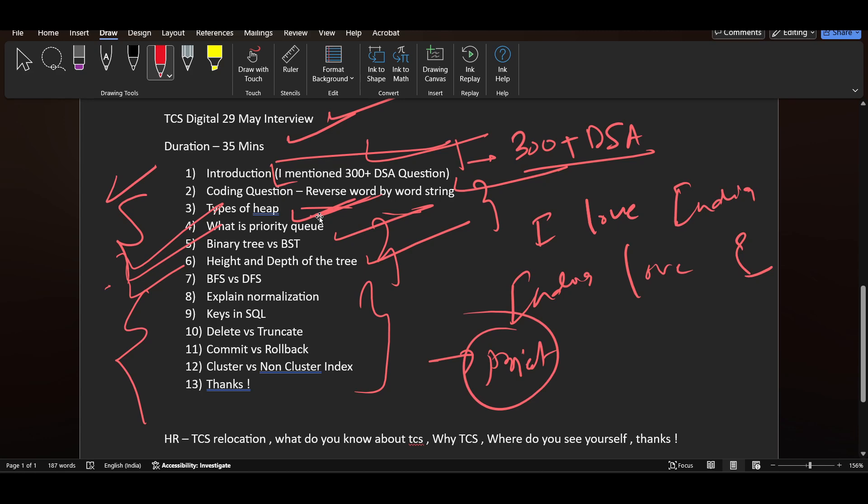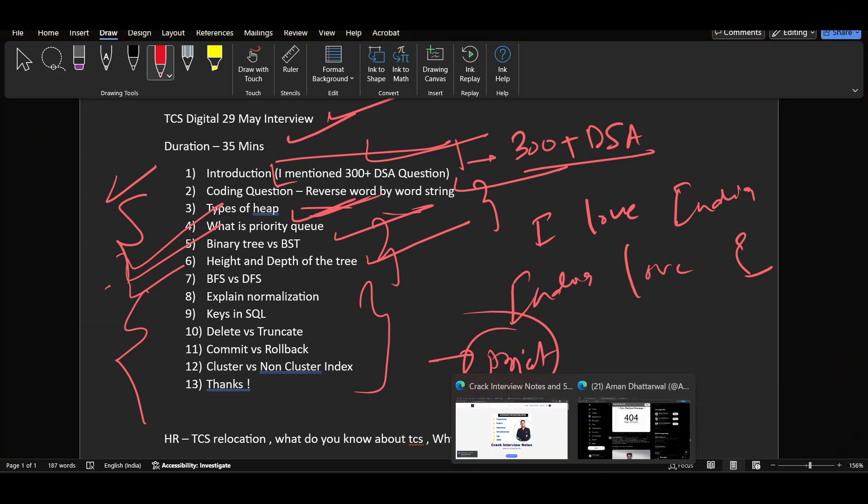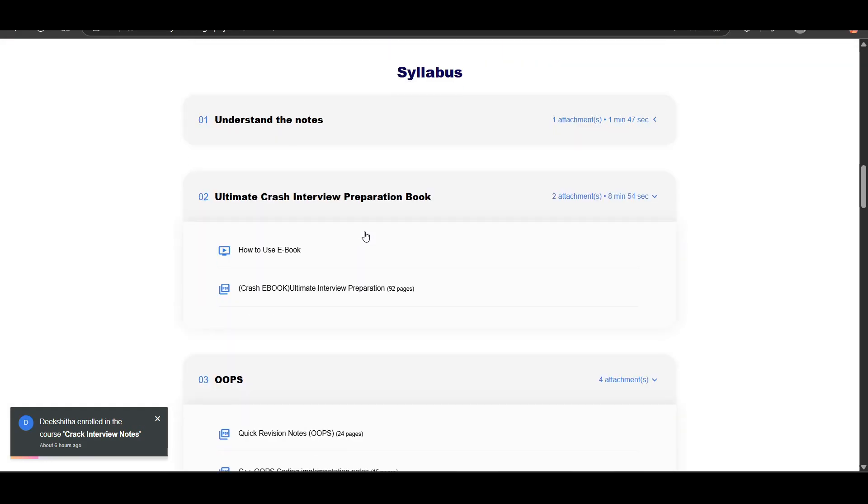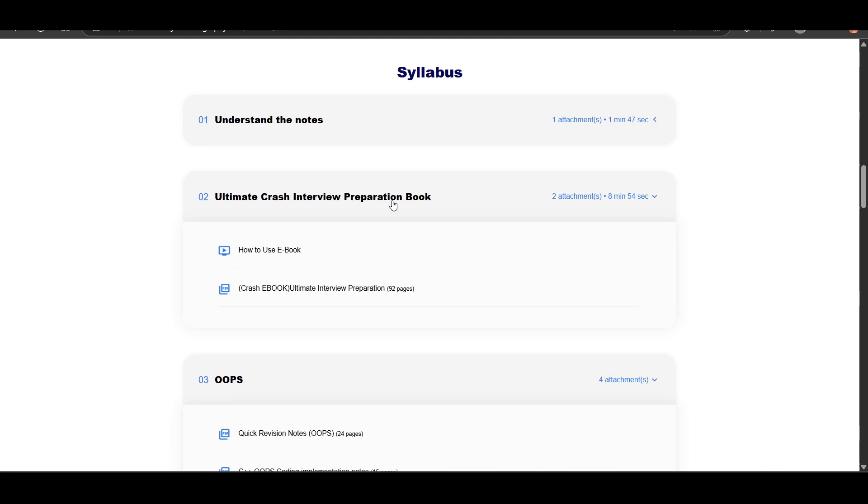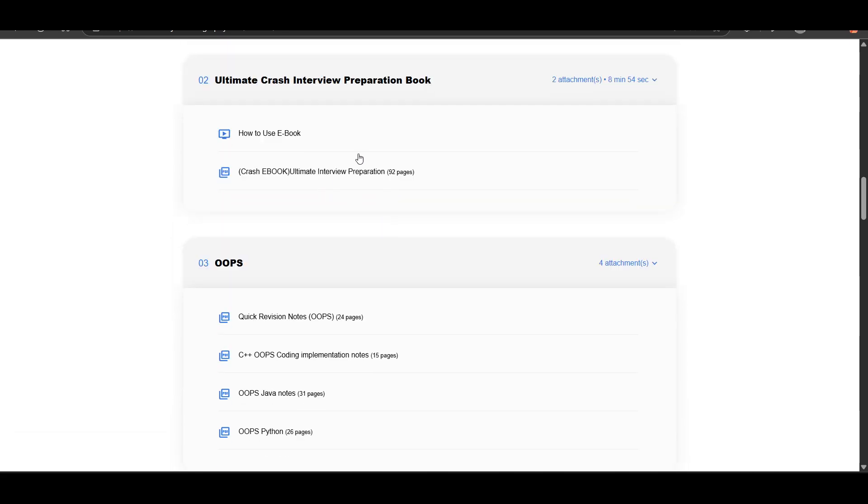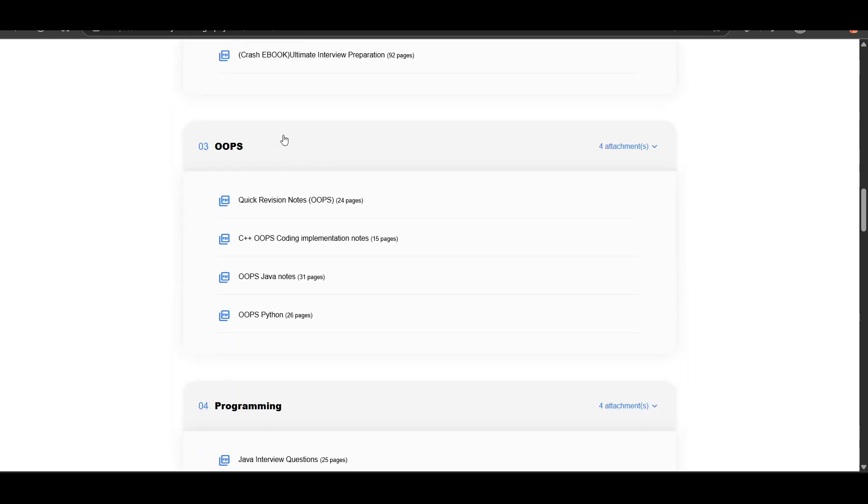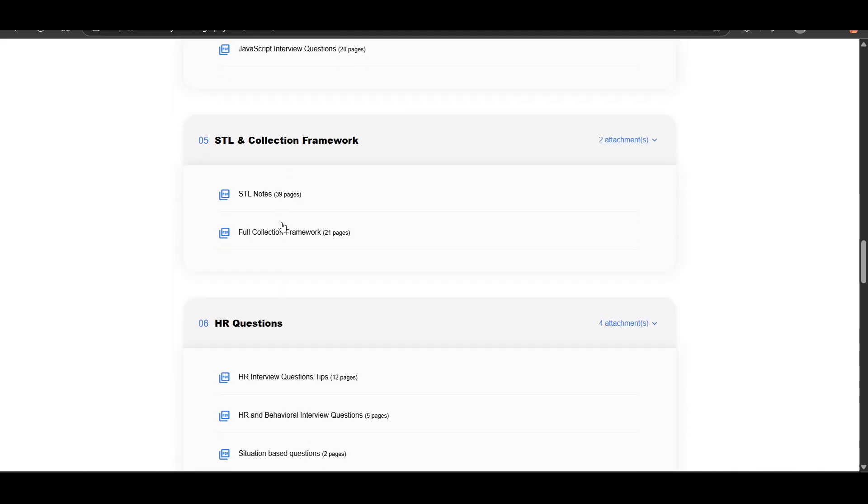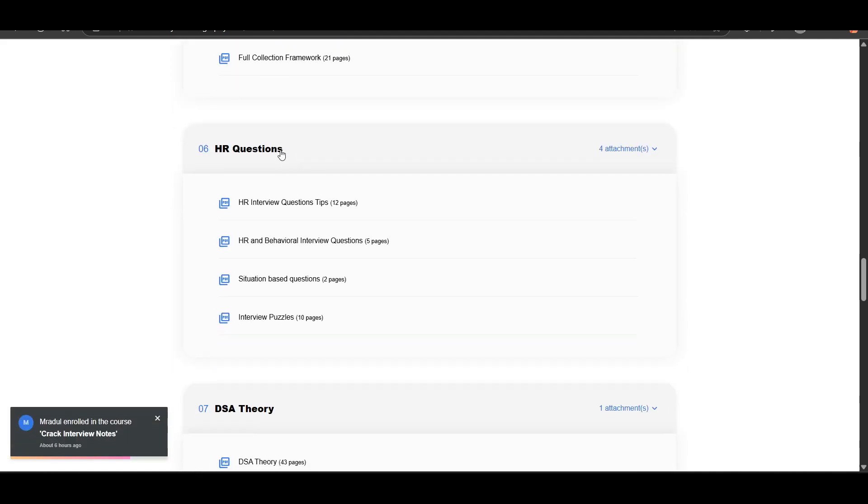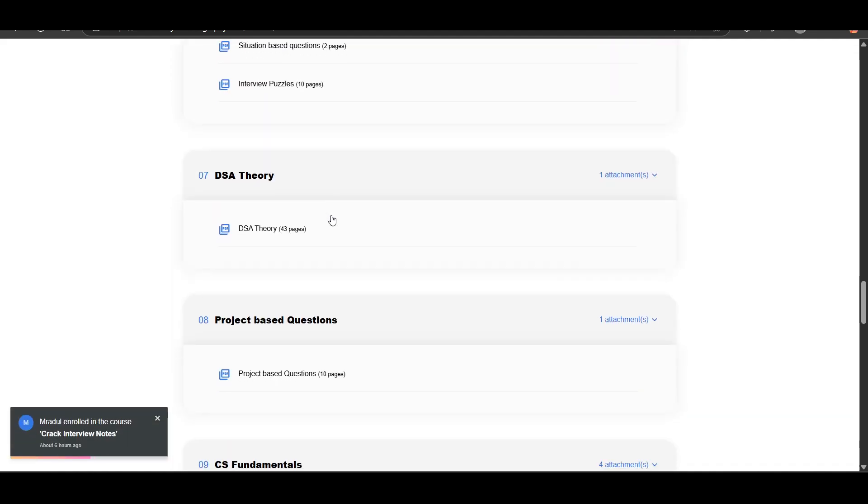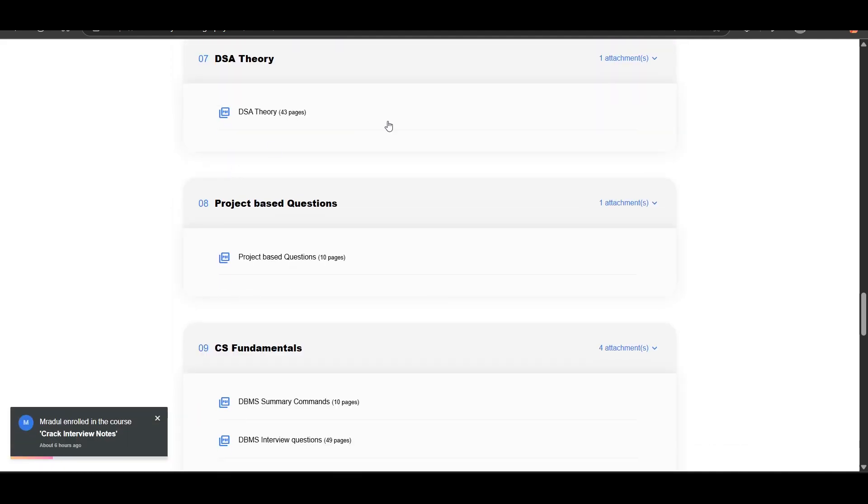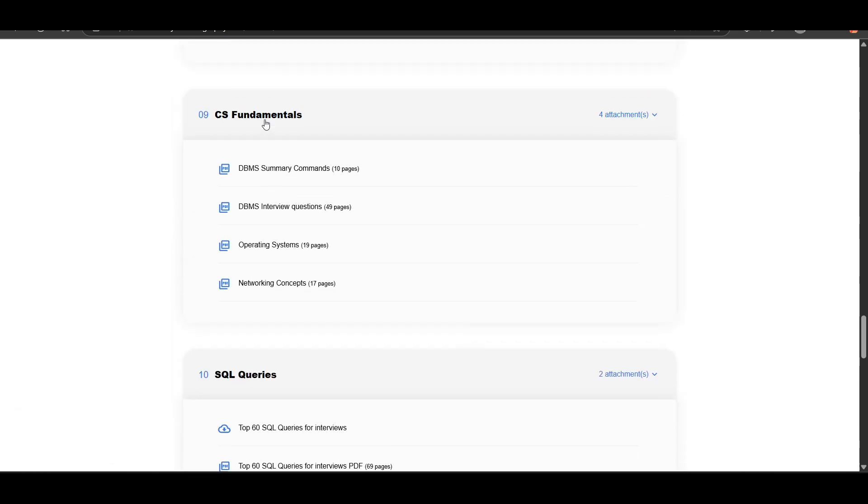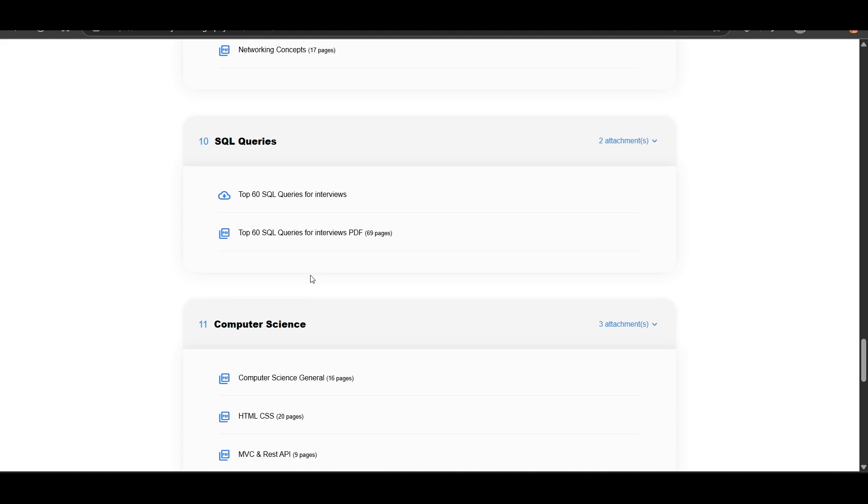You will be getting the interview notes link in the description which you can use for your preparation. There is an ebook in this section for quick preparation. If you want to prepare for your interview in just three to four days, all the important questions are there. There are OOPs notes, programming notes, STL collection framework notes, HR questions, DSA theory, project-based questions, DBMS notes, and CS fundamentals.